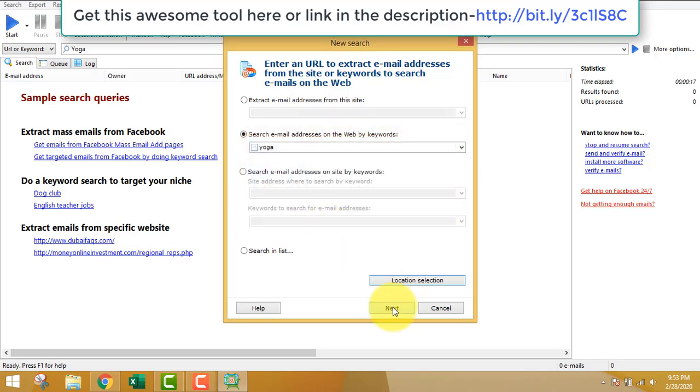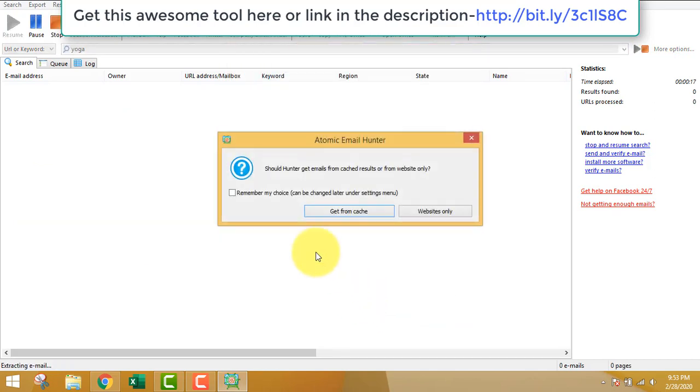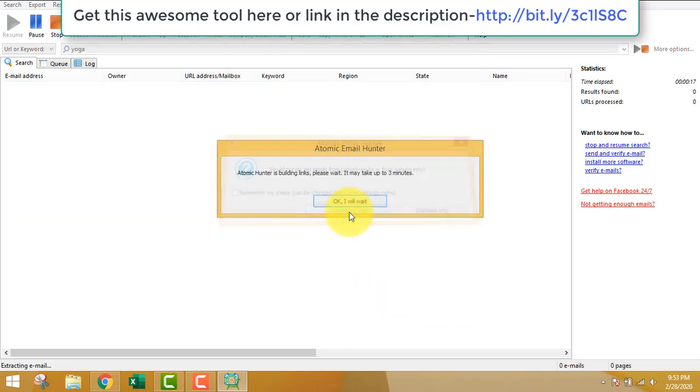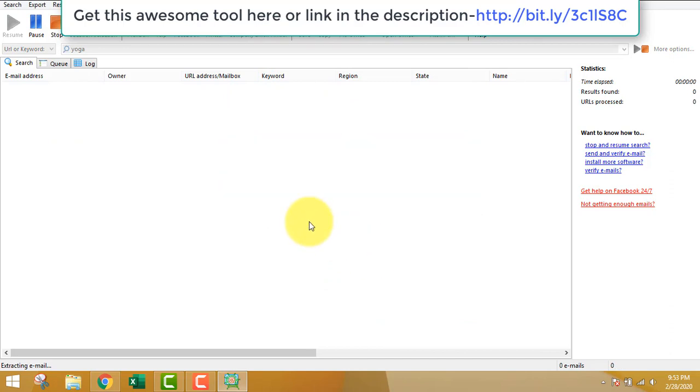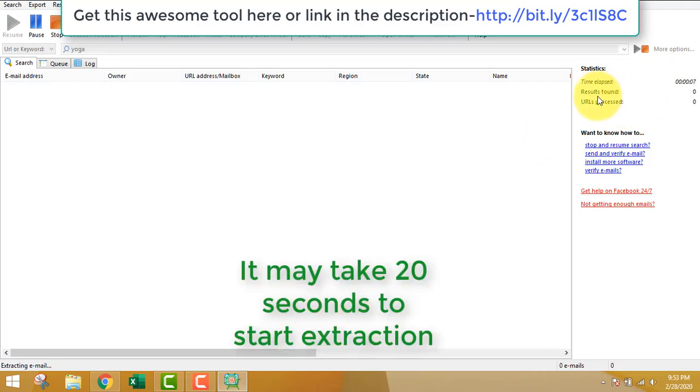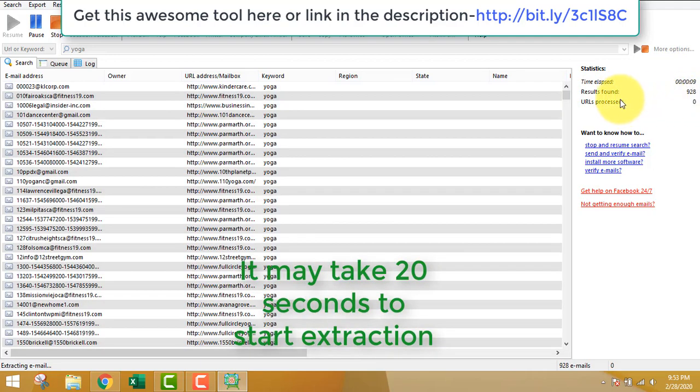I'll choose your country. In this example I'll choose the United States because most of the conversion happens here. Just click this button as per whatever you see in the screen.